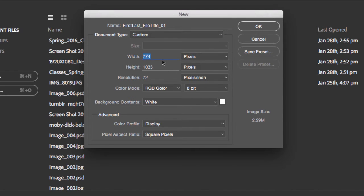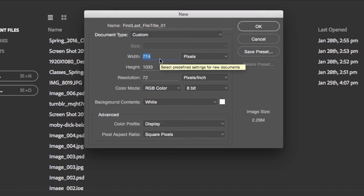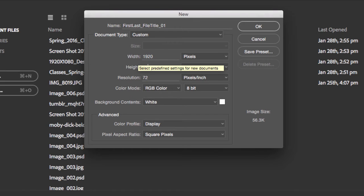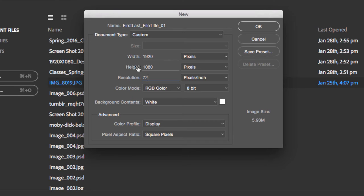For the width, since we're working on a horizontal format, we are going to type 1920, and then for the height 1080. So again, width 1920, height 1080 pixels. The resolution, leave it at the default of 72.